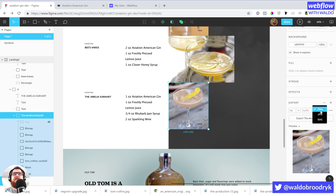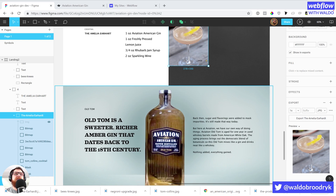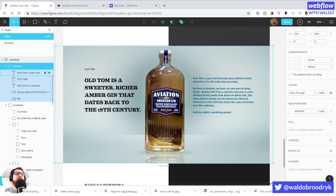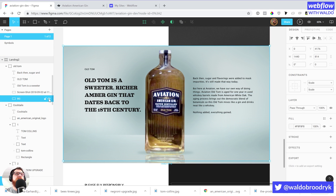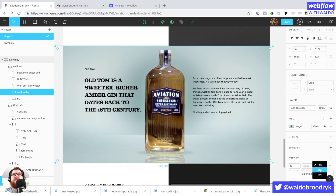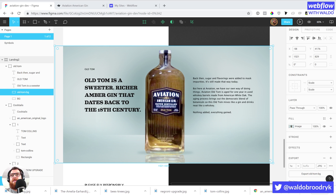Let's go ahead and export that as a JPEG. Then we've got this background image — I'm going to call this 'old Tom background' and export that as a JPEG. It sounds pretty heavy but that'll be fine.